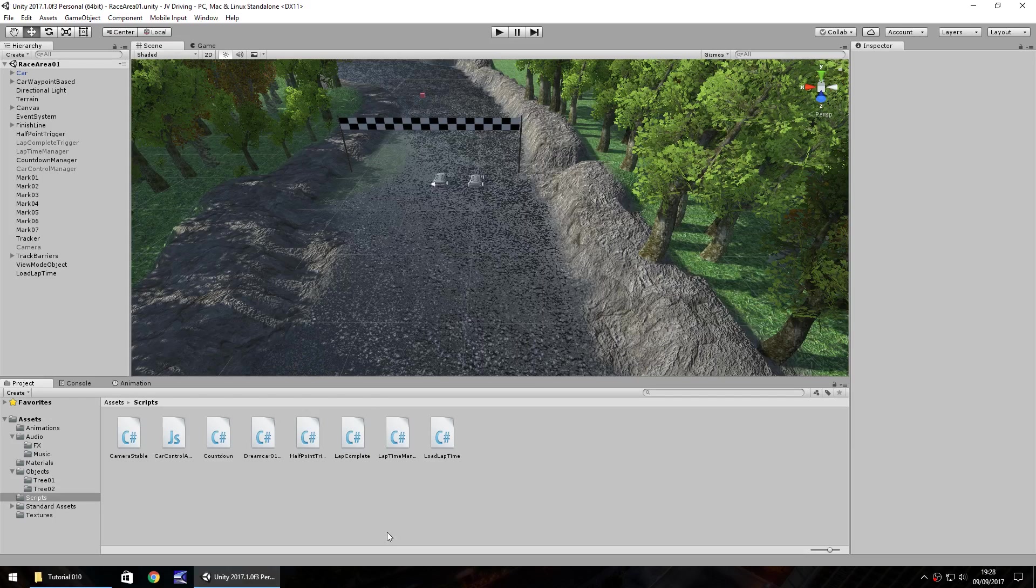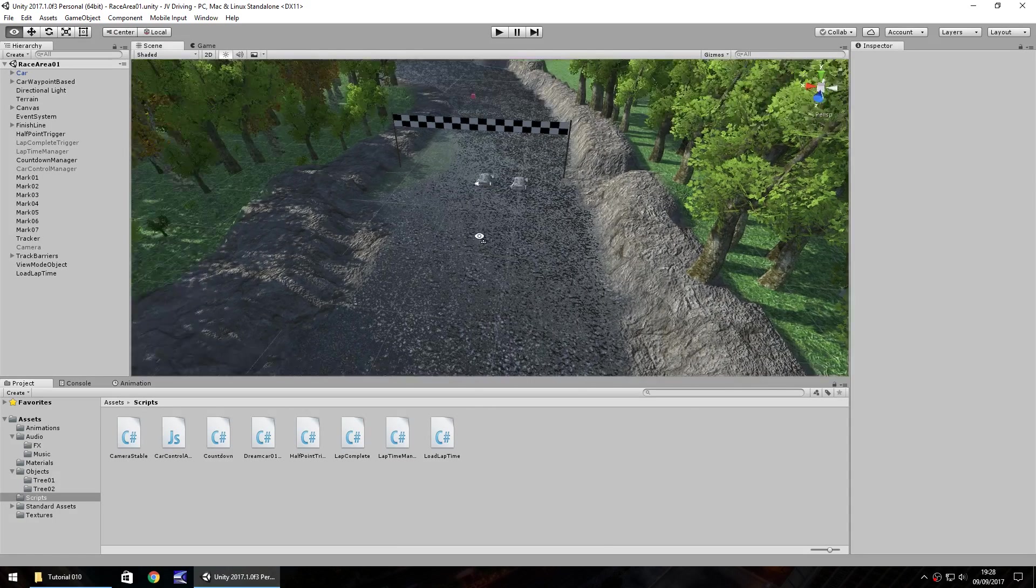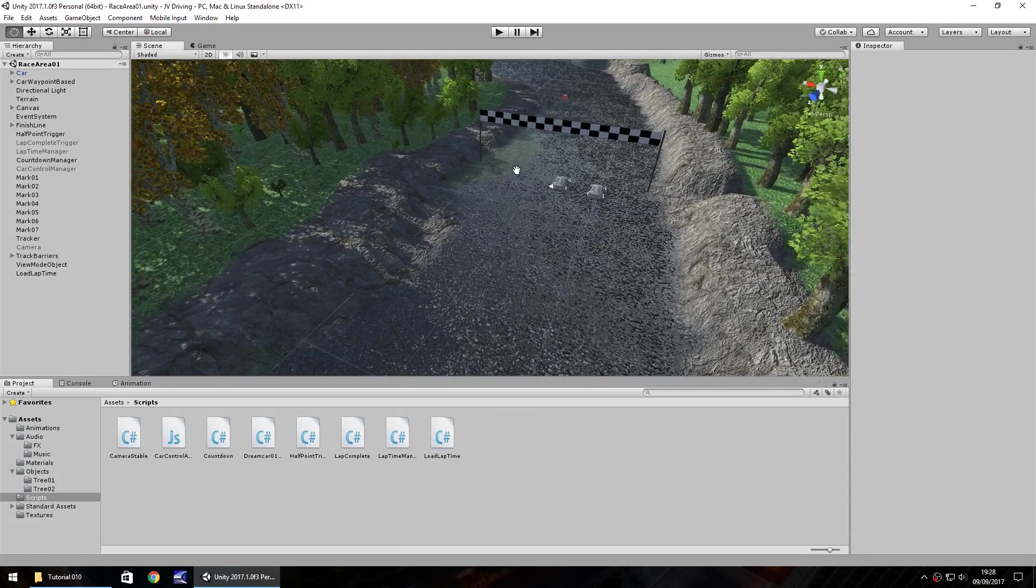Hello there, I'm Jimmy Vegas and this is how to make a drive in a racing game in Unity. Welcome to episode 10.